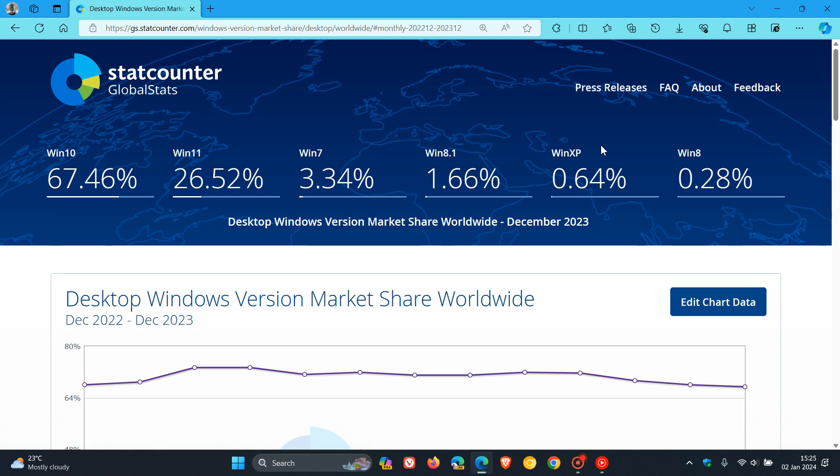Moving on to Windows 8.1, it has also increased from 1.34% to 1.66%. Windows 8.1 has been steadily increasing, just like XP, over the last couple of months.